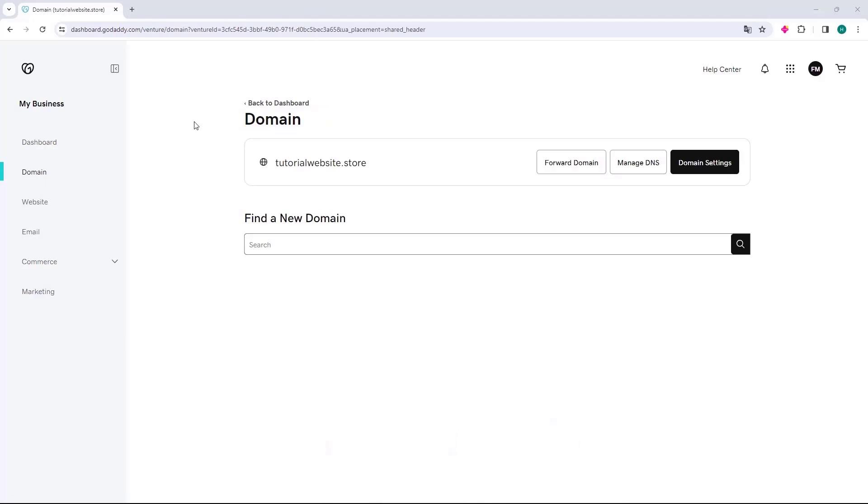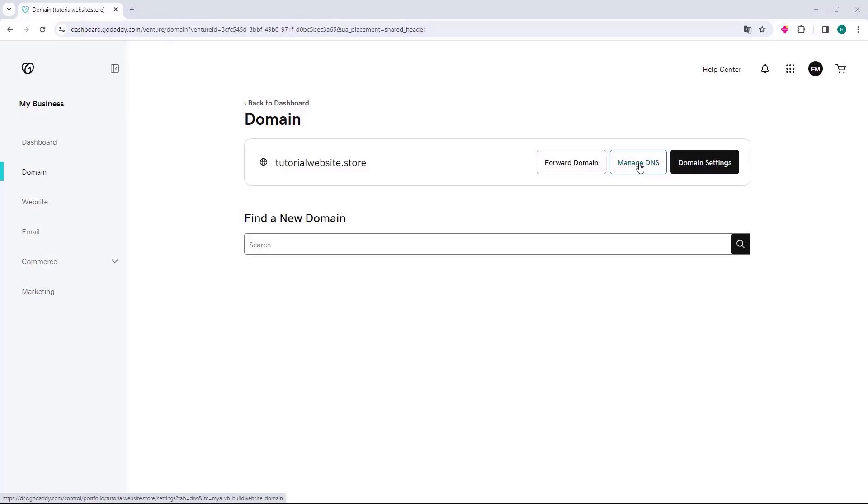The Domains page will then open, and on this page, all the domains you have here at GoDaddy will be listed. What you will do is go to the domain you want to configure, go to the right, and click on the Manage DNS button.